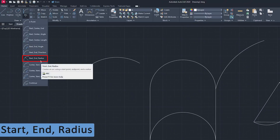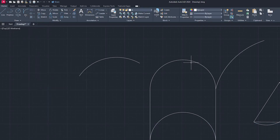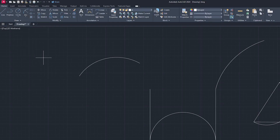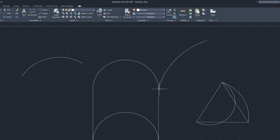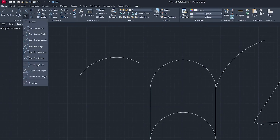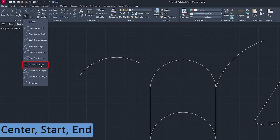The next option is Start, End, and Radius — this one is also pretty interesting. You simply need to define the start point, end point, and then define your radius to create this variant of arc.